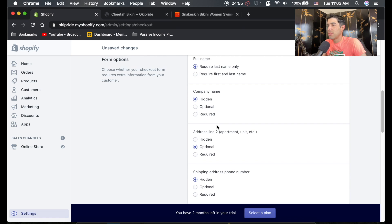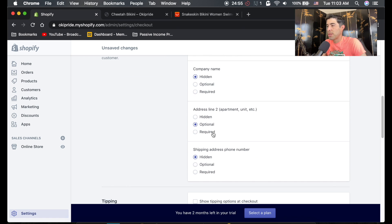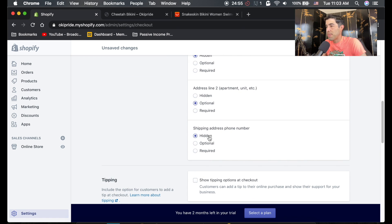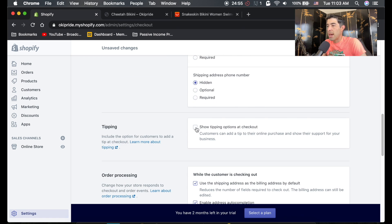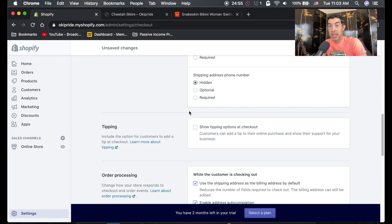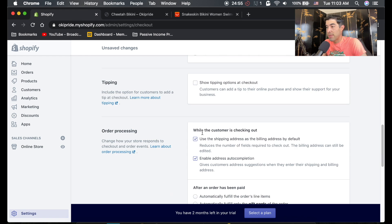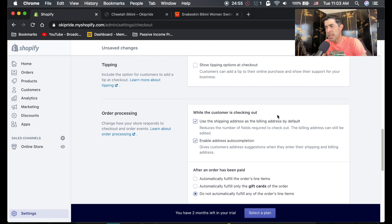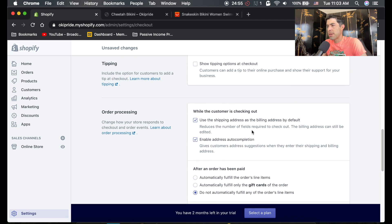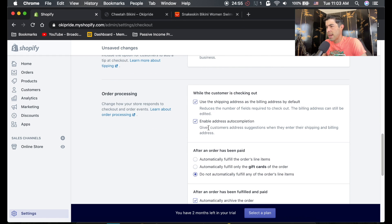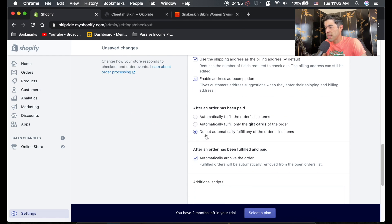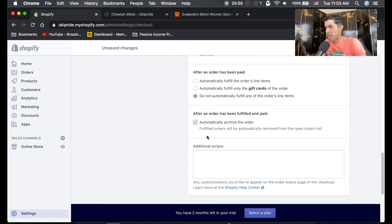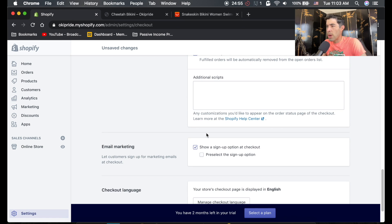Hidden address line two optional, shipping phone number, tipping. If you're doing something that maybe you want your customers to tip, you can have them tip. This is fine. Auto complete address. All this stuff is pretty much fine.